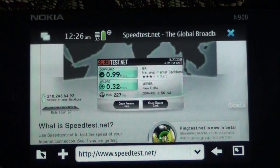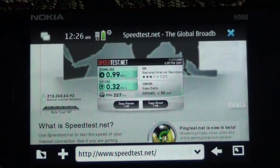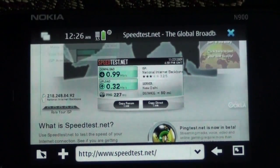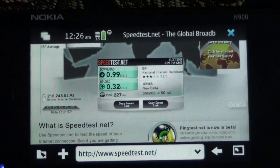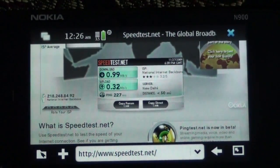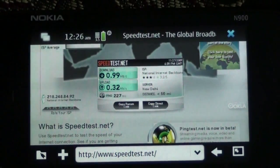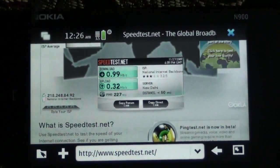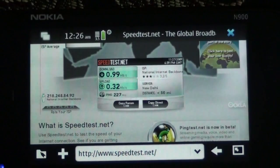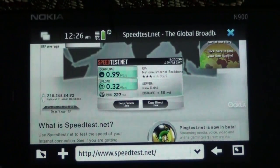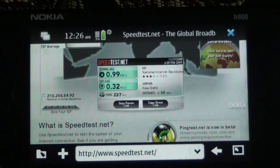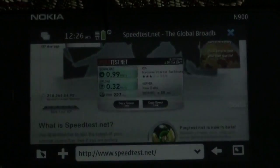The speed test over 3G is complete. Got almost 1 Mbps — 0.99 Mbps download speed and 0.32 Mbps upload speed. And for confirmation, this is over 3G — 3.5G actually — since you can't see the Wi-Fi indicator here.